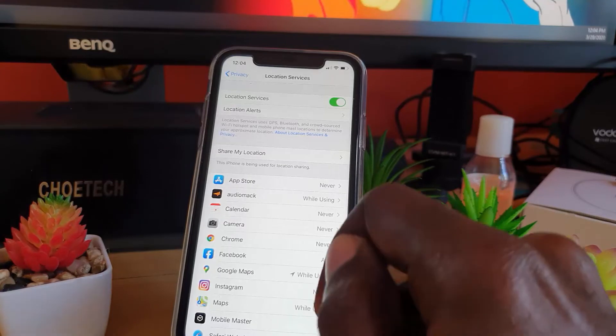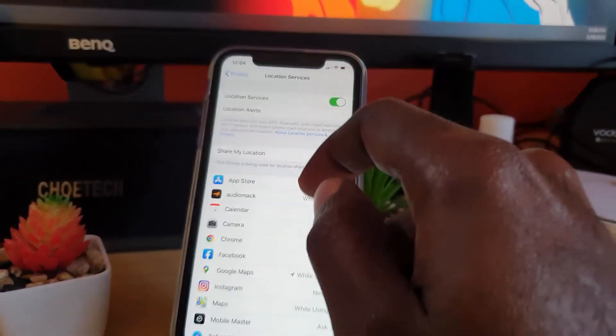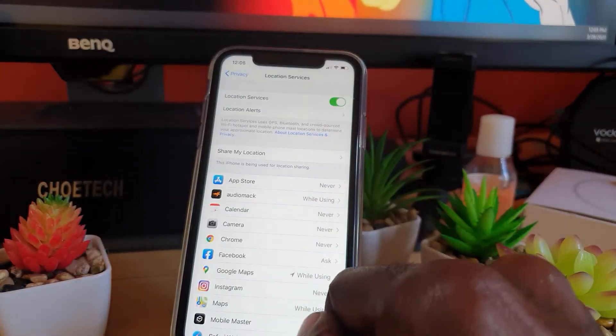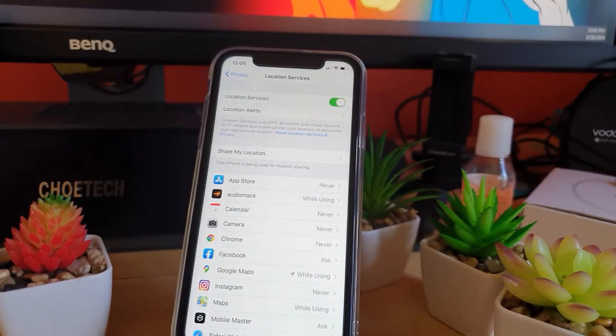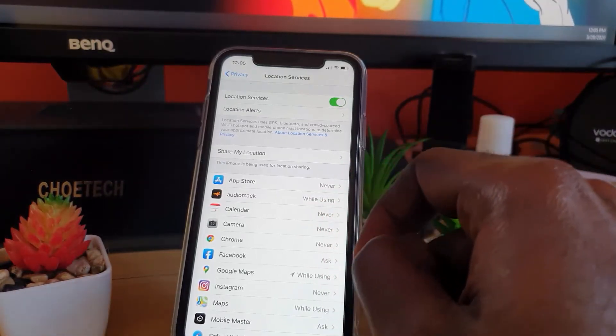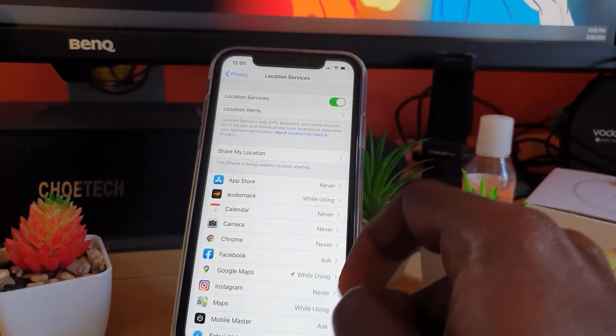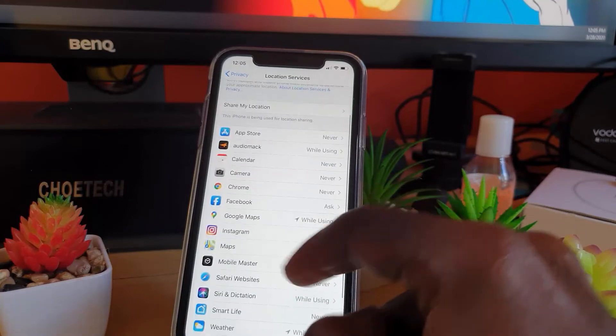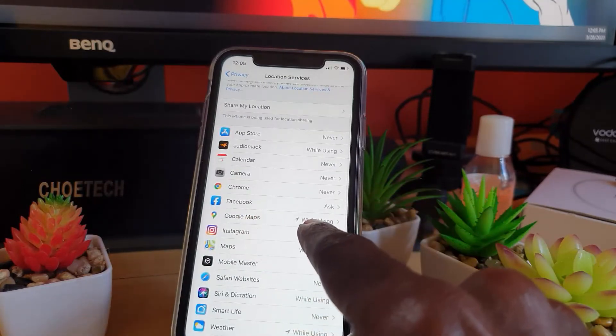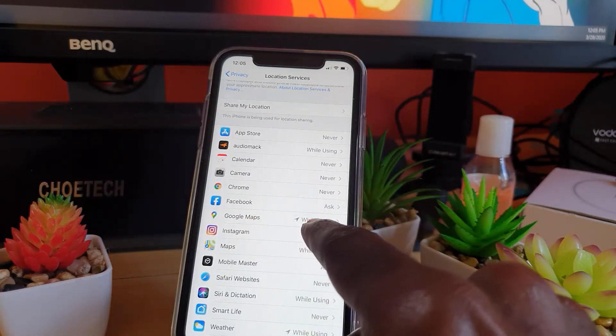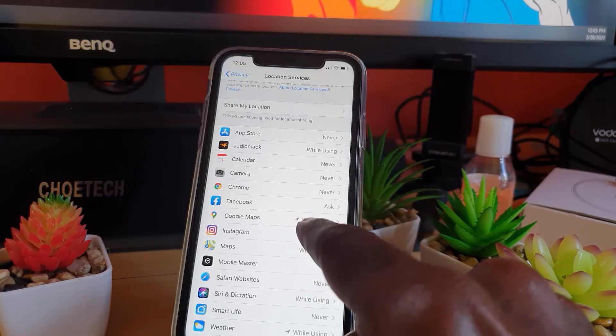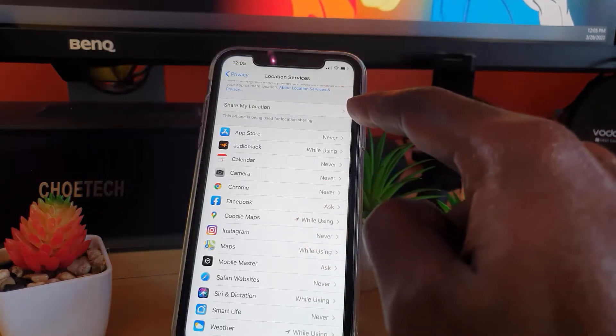Location Services is on, so go ahead and tap it. You'll see it shows you location alerts and settings you can customize. You can see which apps are accessing your location. For example, Google Maps was accessing your location while it was being used, as just demonstrated.